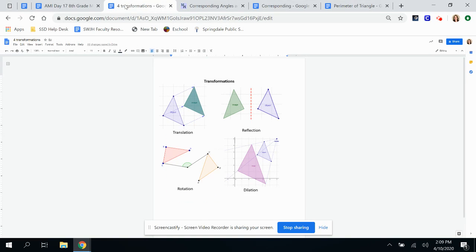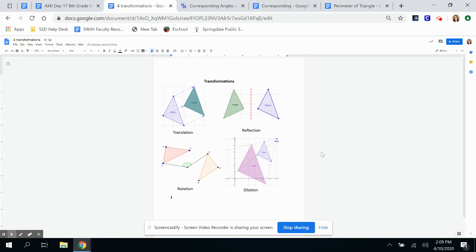I'm going to go over transformations. There are four transformations. One is a translation, where you're sliding the image. There is reflecting, which is a flip over a line. There is rotation, which is turning the image. And there's dilation, which is getting bigger or the picture getting smaller. Those are the four transformations.